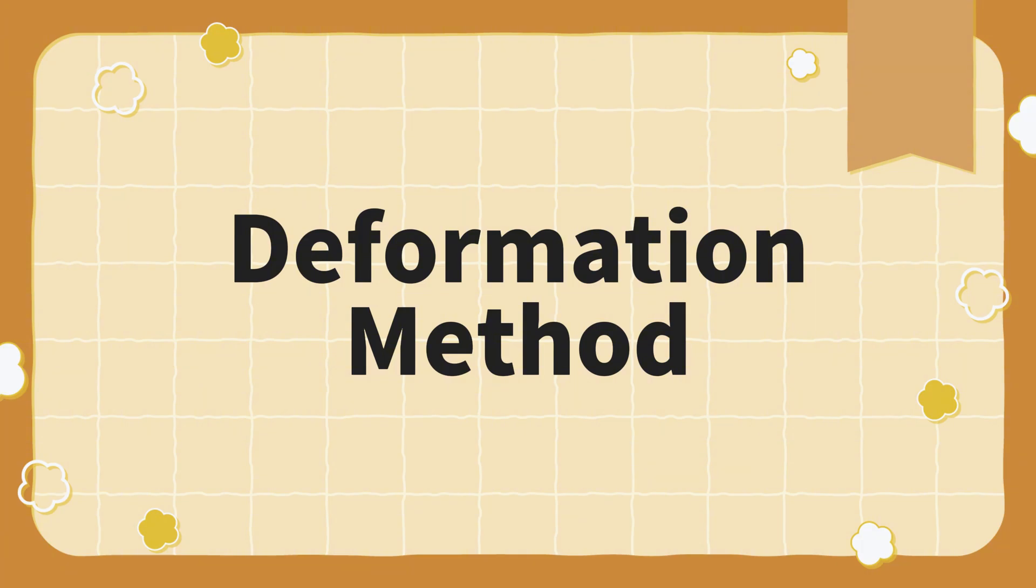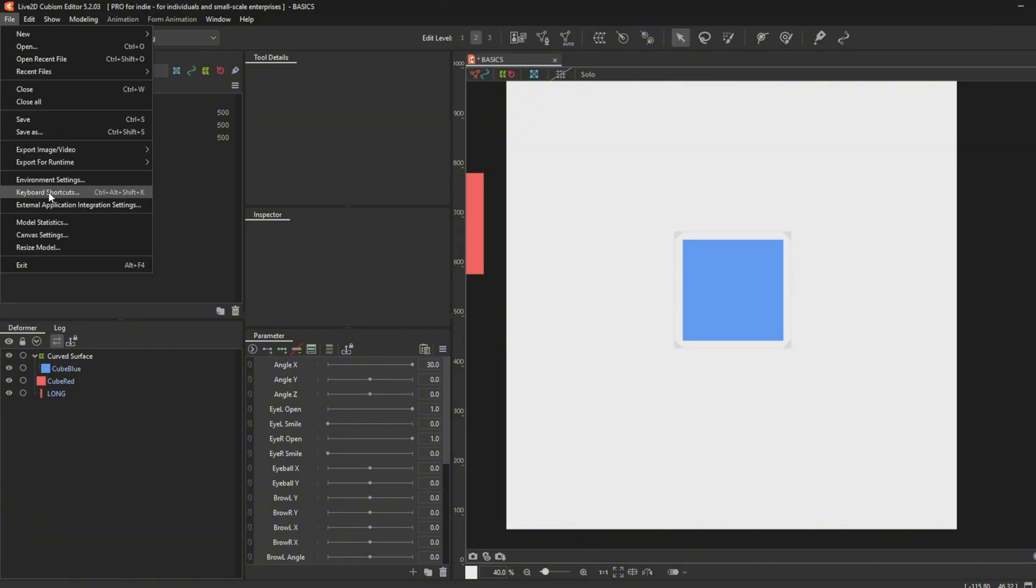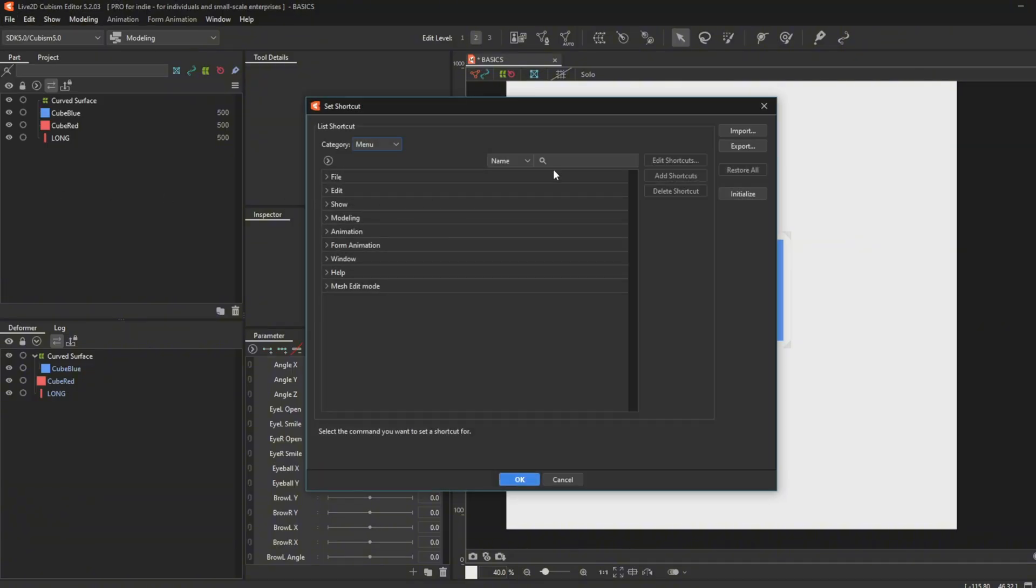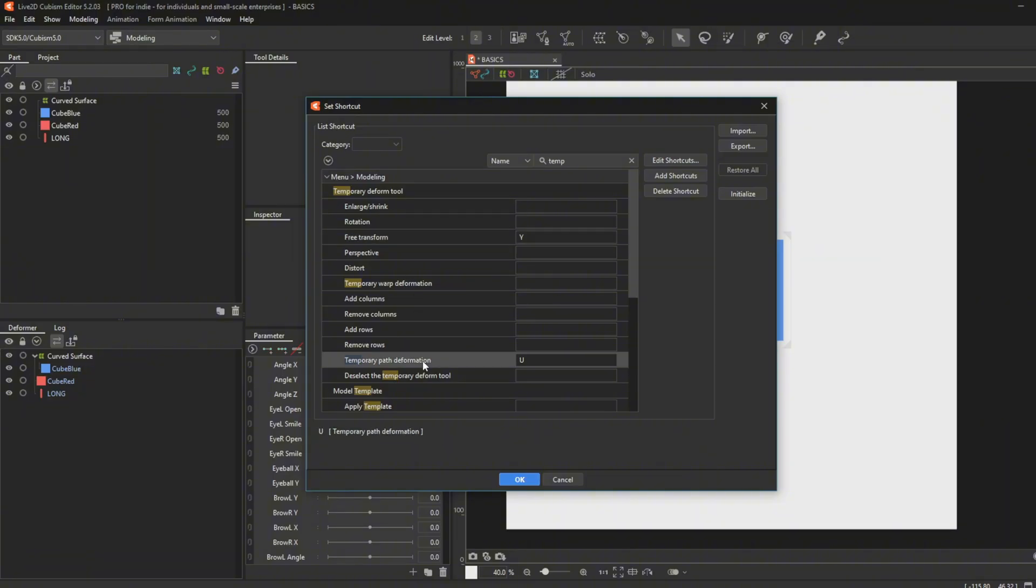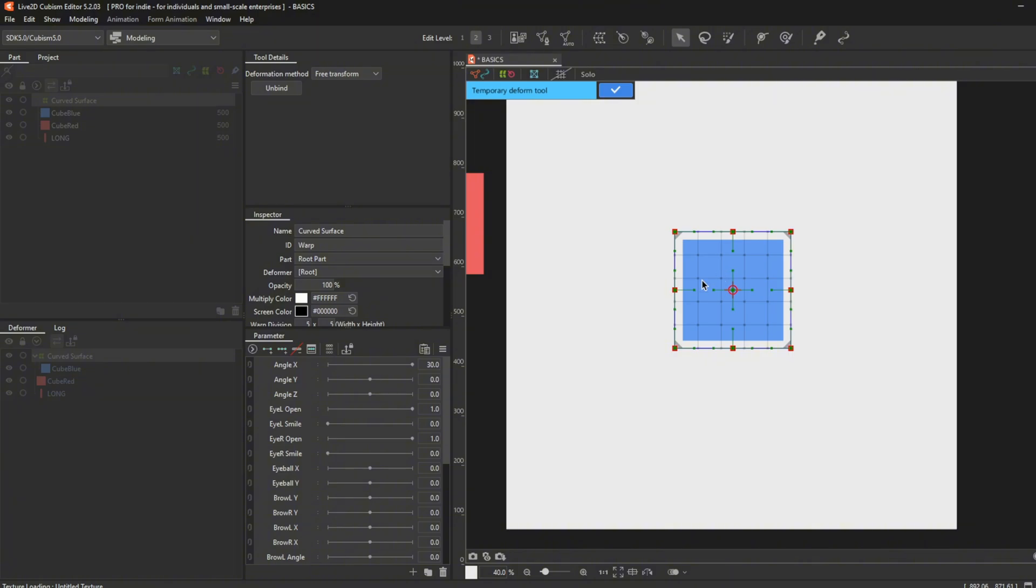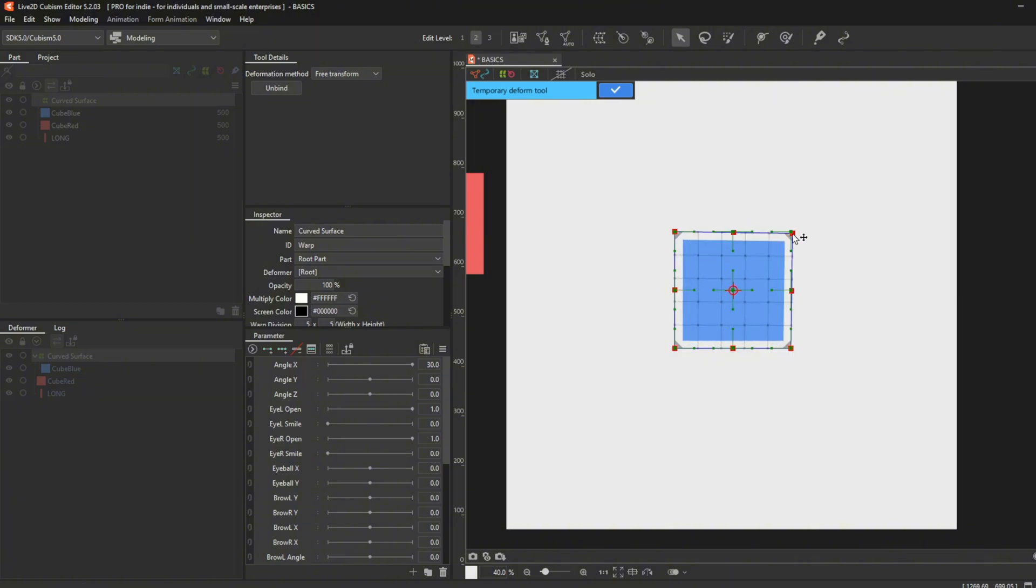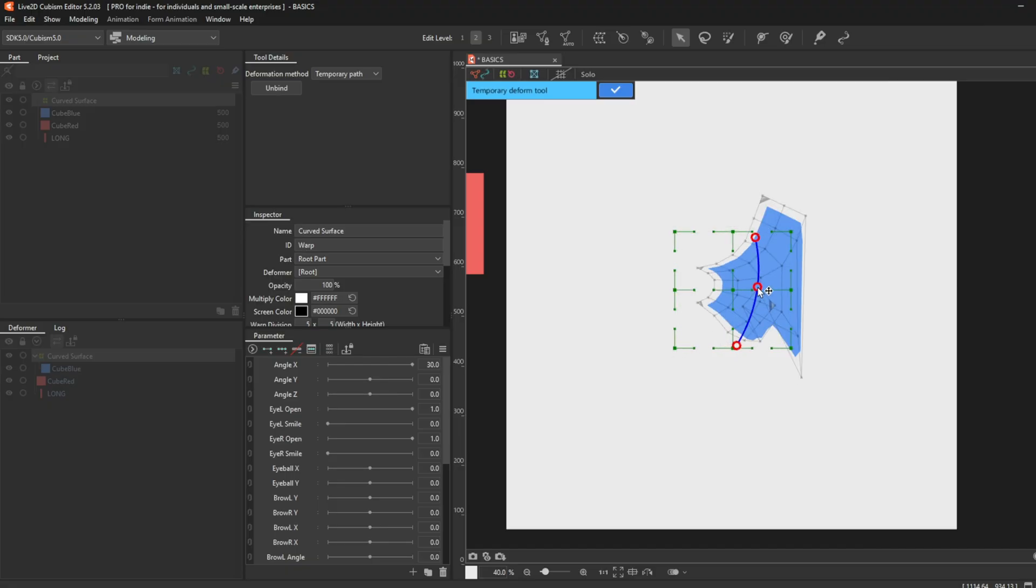Deformation method. In this class, I will need you to set up shortcuts for the deformation method since we will be using it a lot during rigging. To set up the shortcut, you will have to go to file and then keyboard shortcuts. Go to the search bar and type temporary deform tool. Go to free transform and set it as Y. Go to temporary path deformation and set it as U. Then press OK. Free transform means you can transform the shape using any red dots here. Temporary path deformation works the same as deform path edit but for warp deformers.